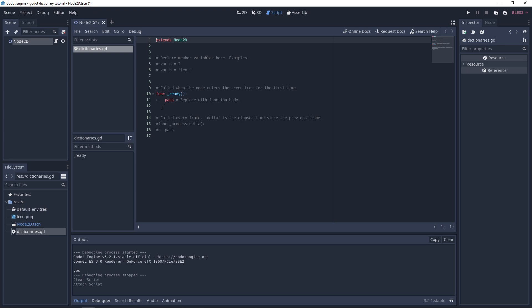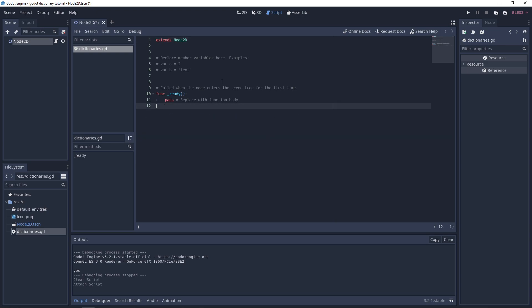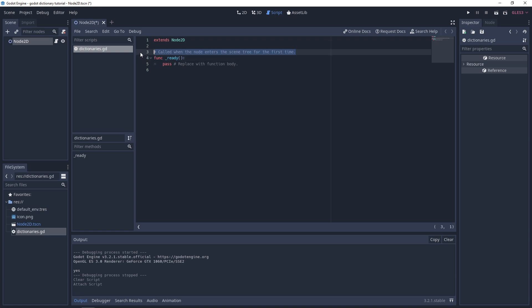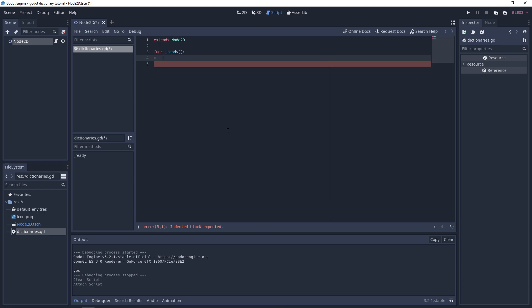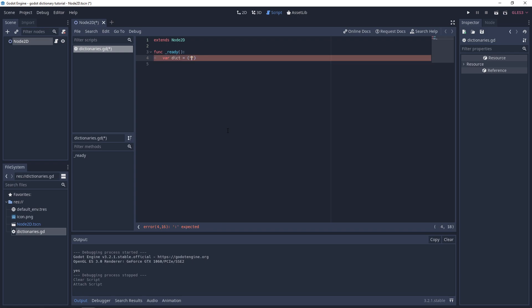We'll get rid of the boilerplate comments and work in the ready function so we can run it and check the output in the console. The first thing is knowing how to define a dictionary — very simple: 'var dict', then give it a key-value pair, so we'll make our key 'name' and our value 'generalist programmer'.